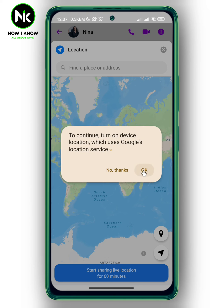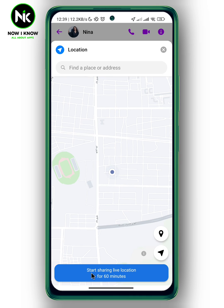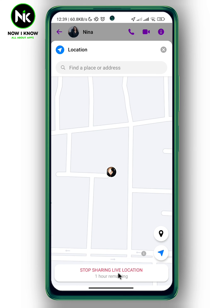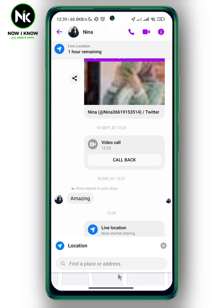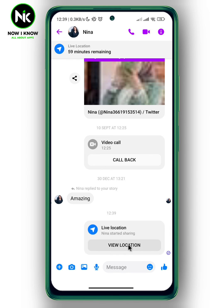Now hit OK. As you can see at the bottom, we have Start Sharing Live Location for 16 minutes — tap on it. Now go back, and just like that your location has been shared for one hour. This is how to share your location in Messenger. Thanks for watching, see ya!